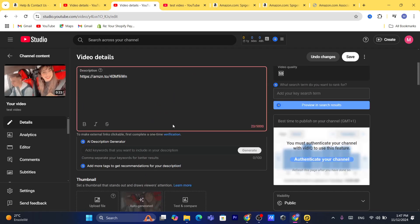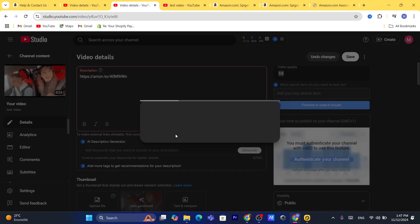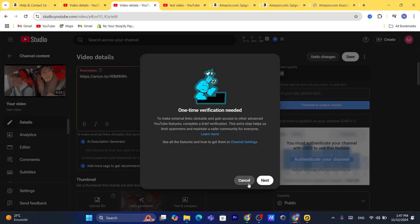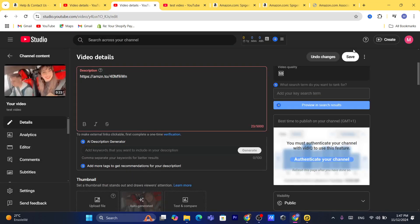To make external links clickable, you need to complete a one-time channel verification first. Once verified, click Save. Make sure to mention something like 'click here' in the comments or in the video itself so that people know where the affiliate link is located — whether it's in the description or in the comments.